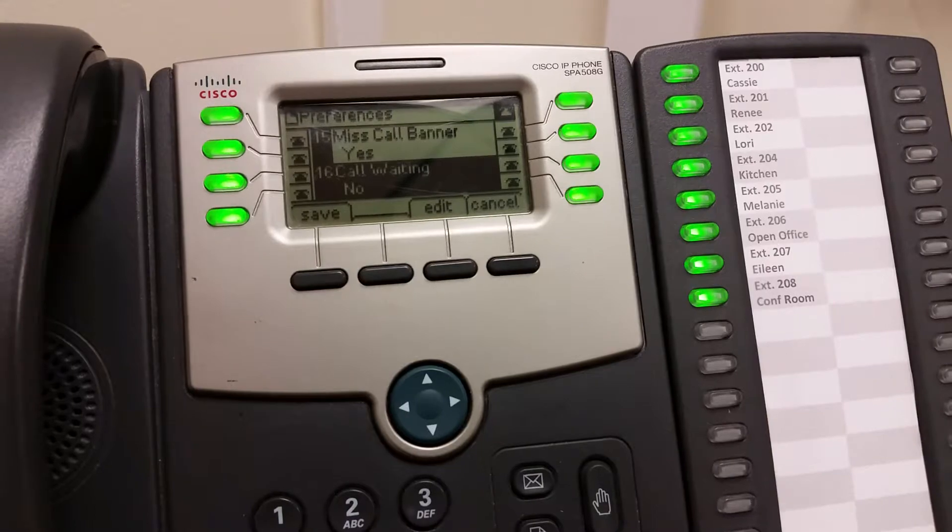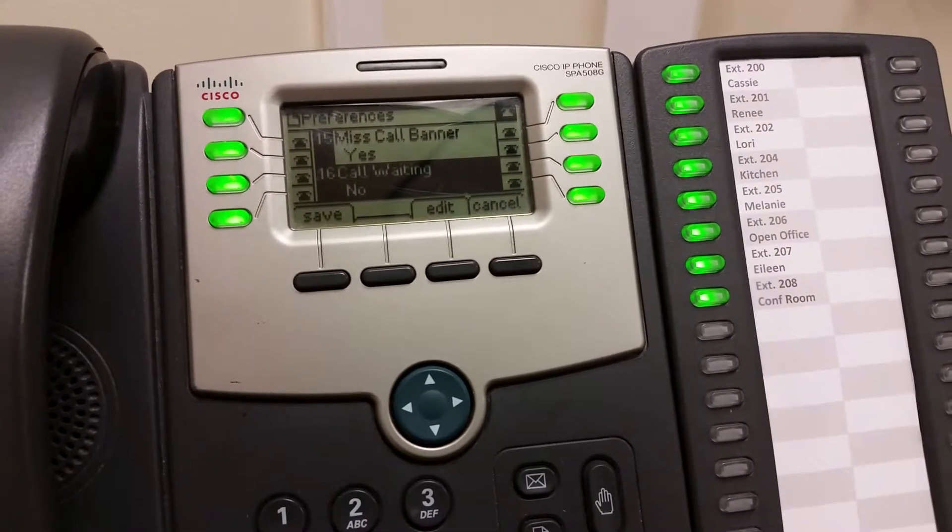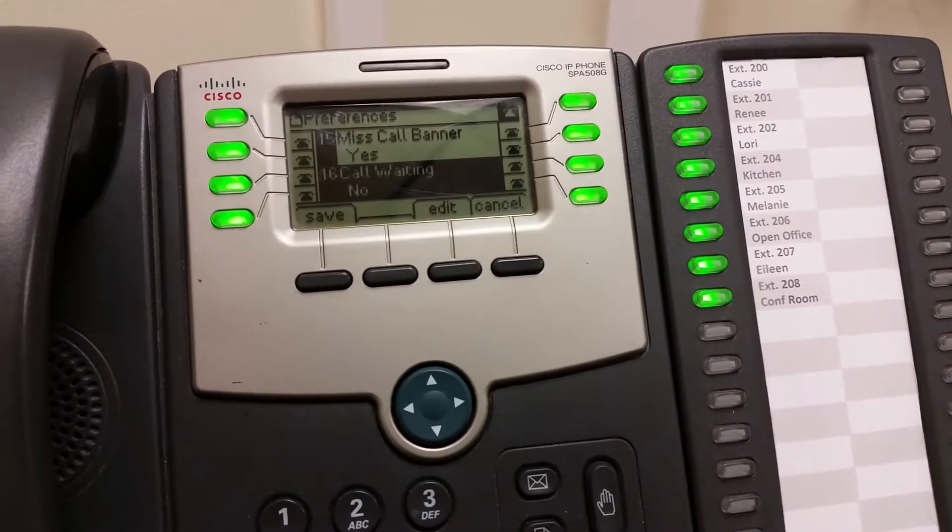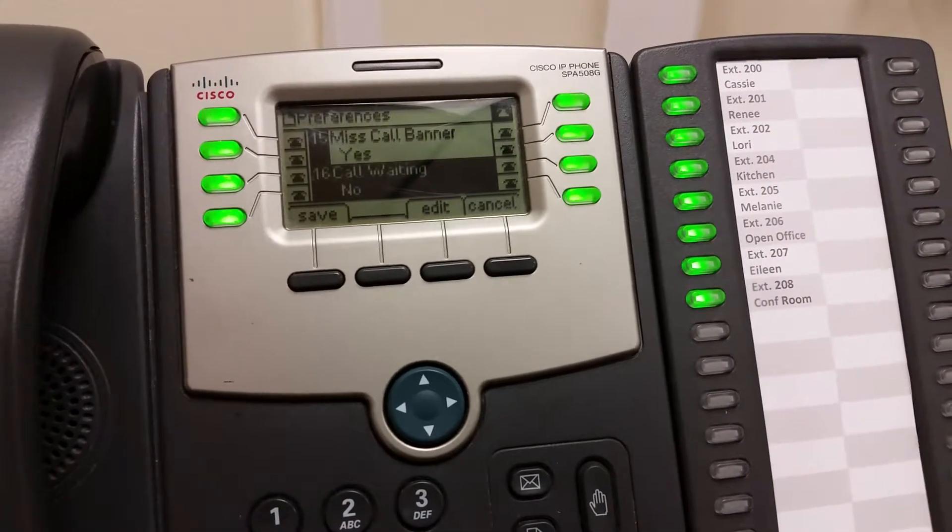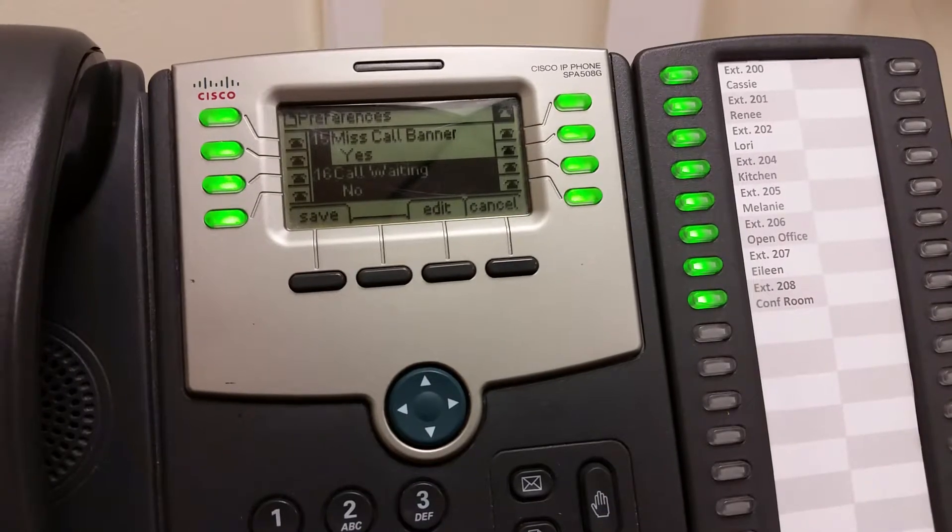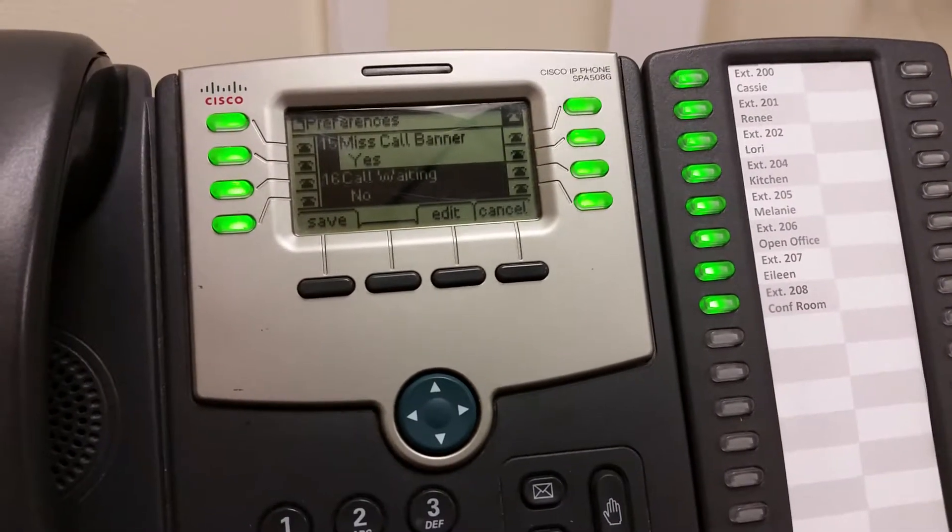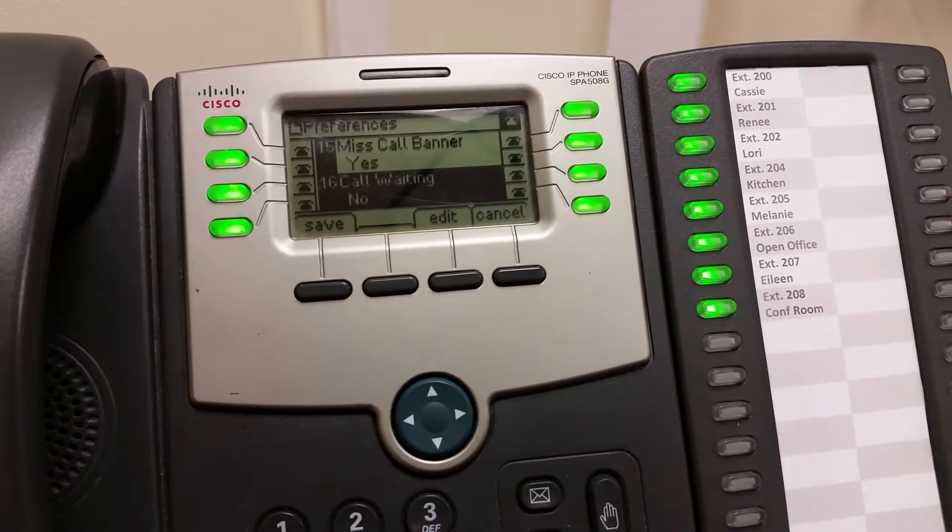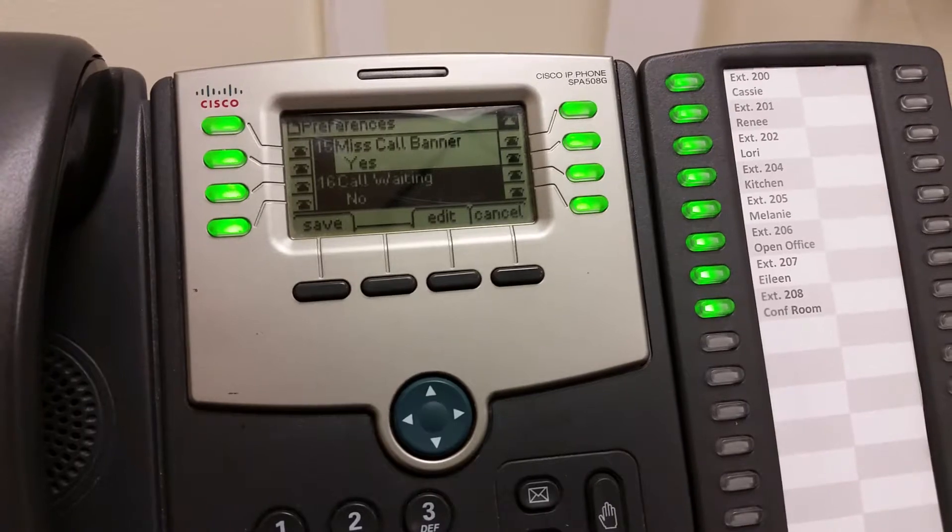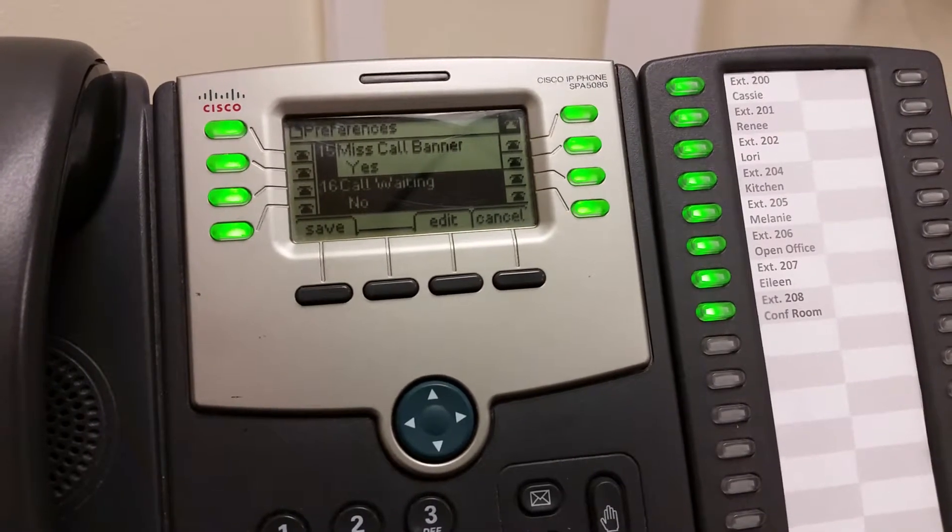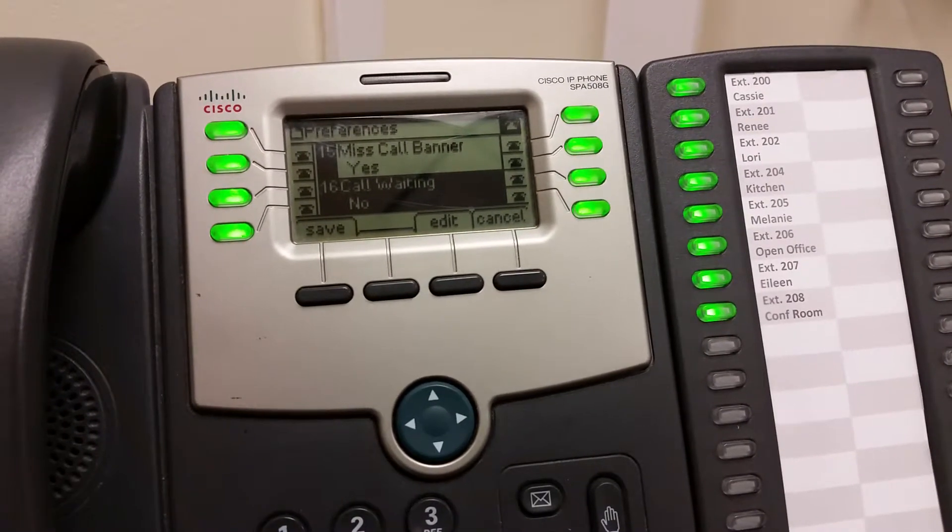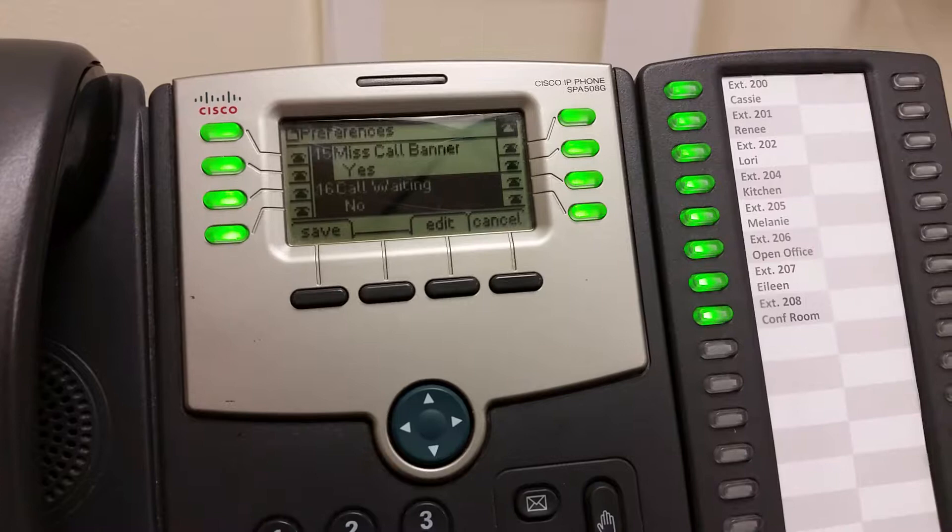Obviously this won't work if your phone calls are only coming to the receptionist and they're not going to another ring group. But if you've got phone calls coming to the receptionist and only ringing two or three rings and then going to another ring group, well then you can go ahead and set this call waiting to no.